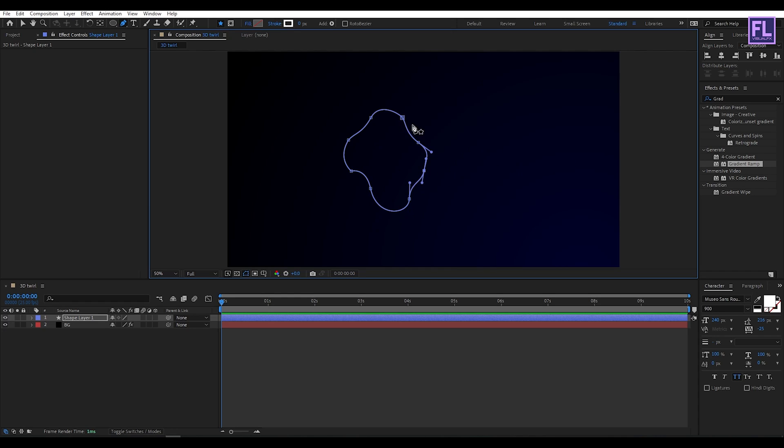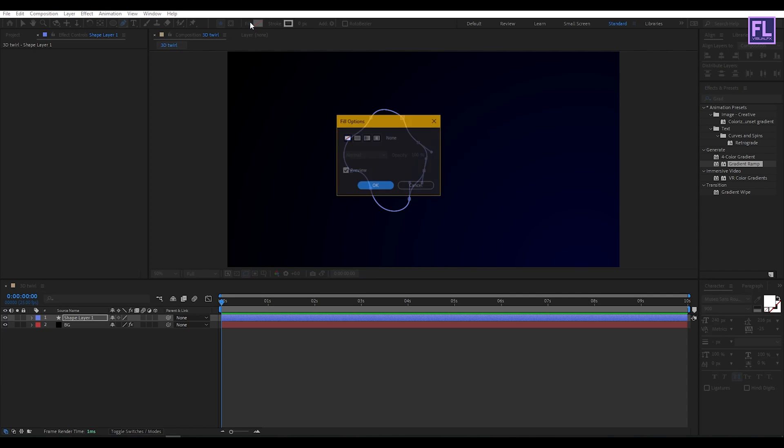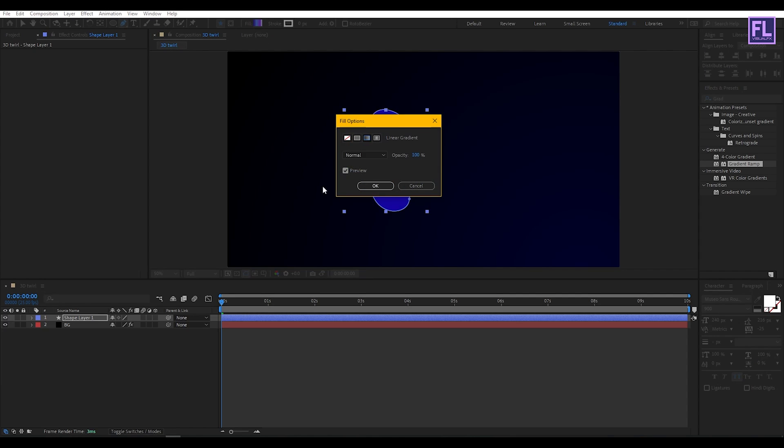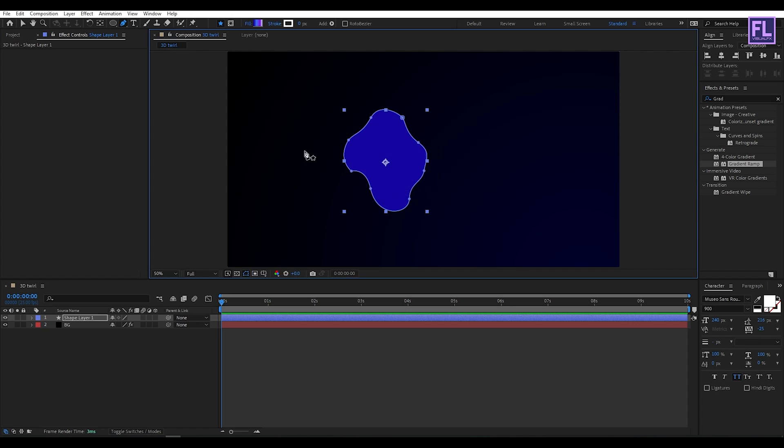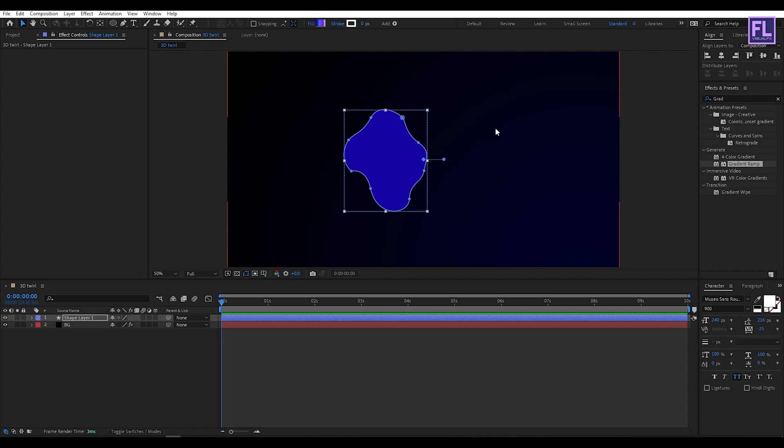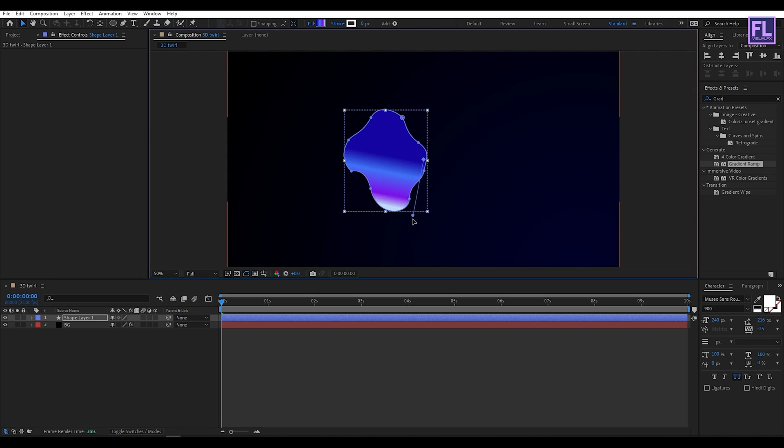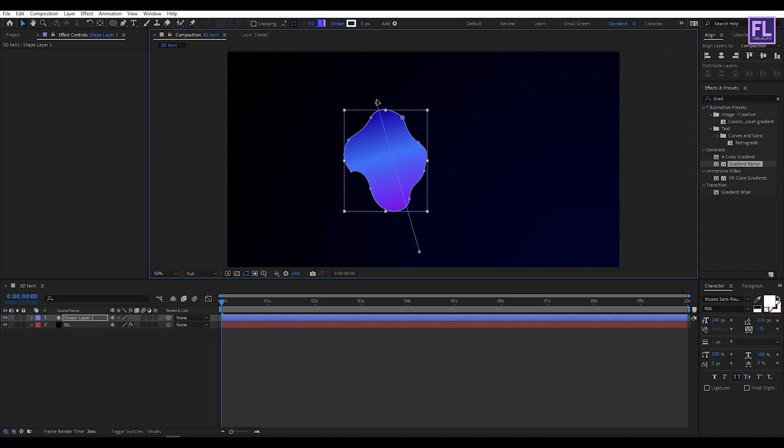Now go to Fill and select this linear gradient, then click OK. Now select the Selection Tool and simply change this color position to something around here.